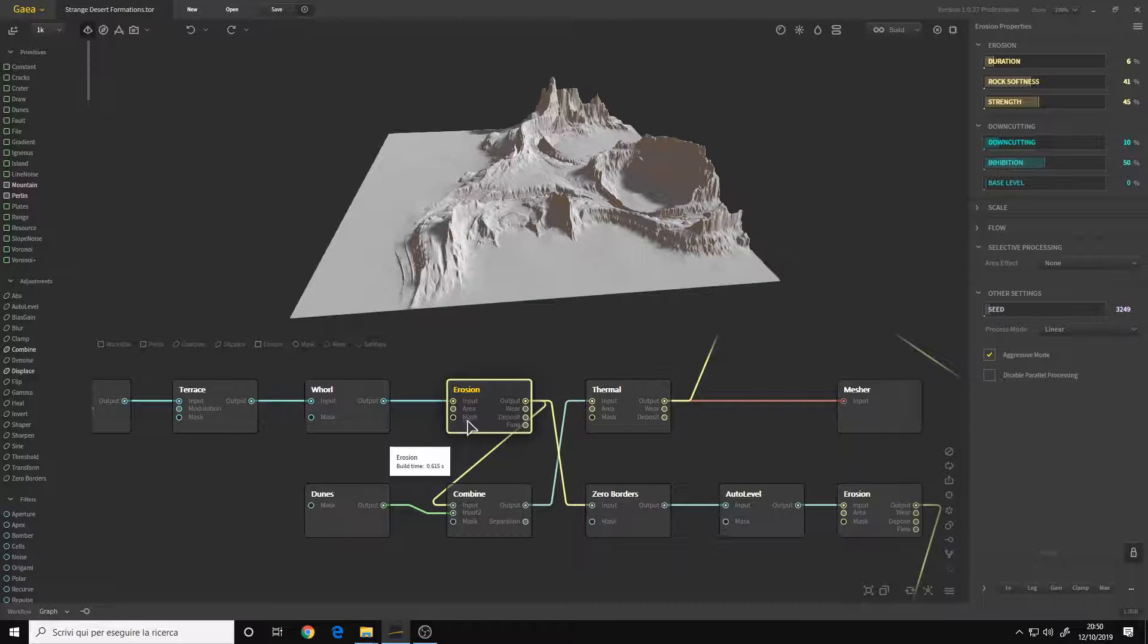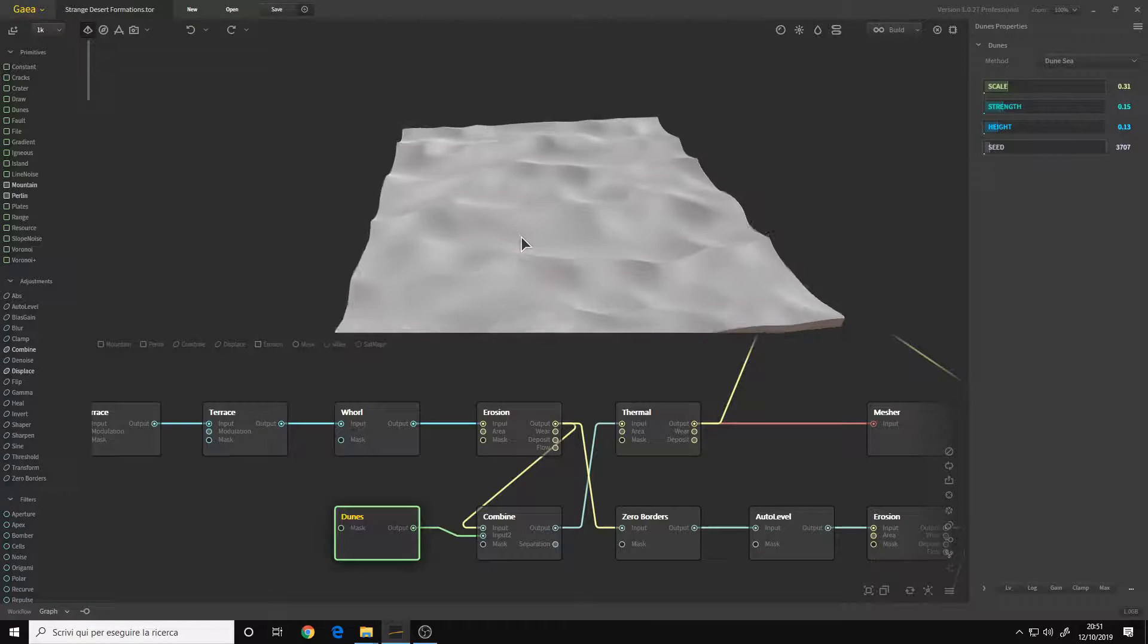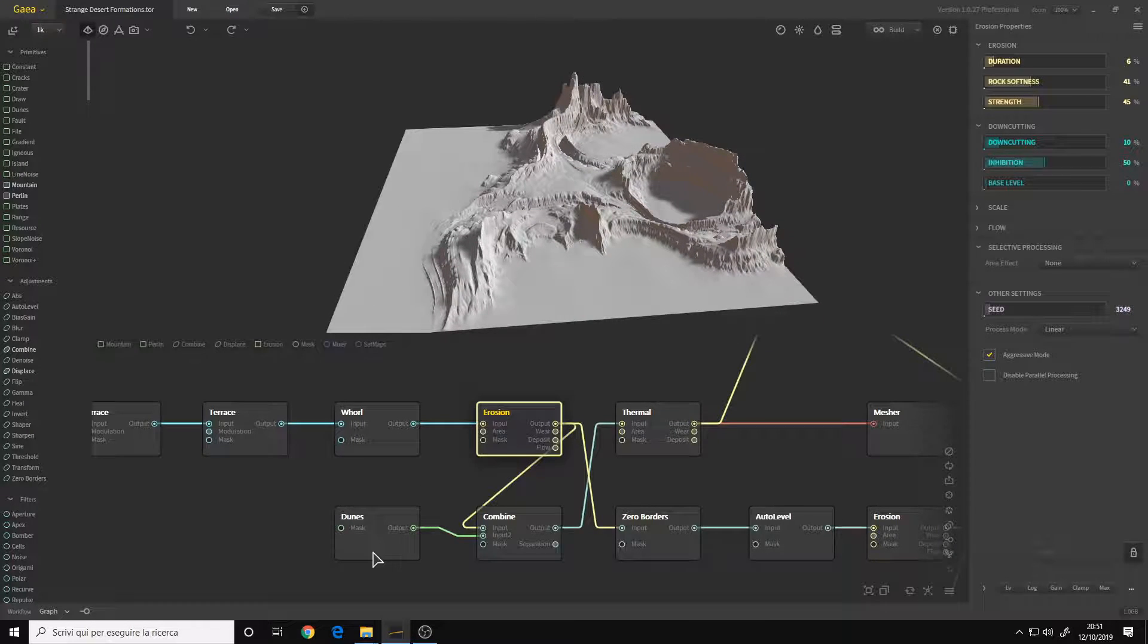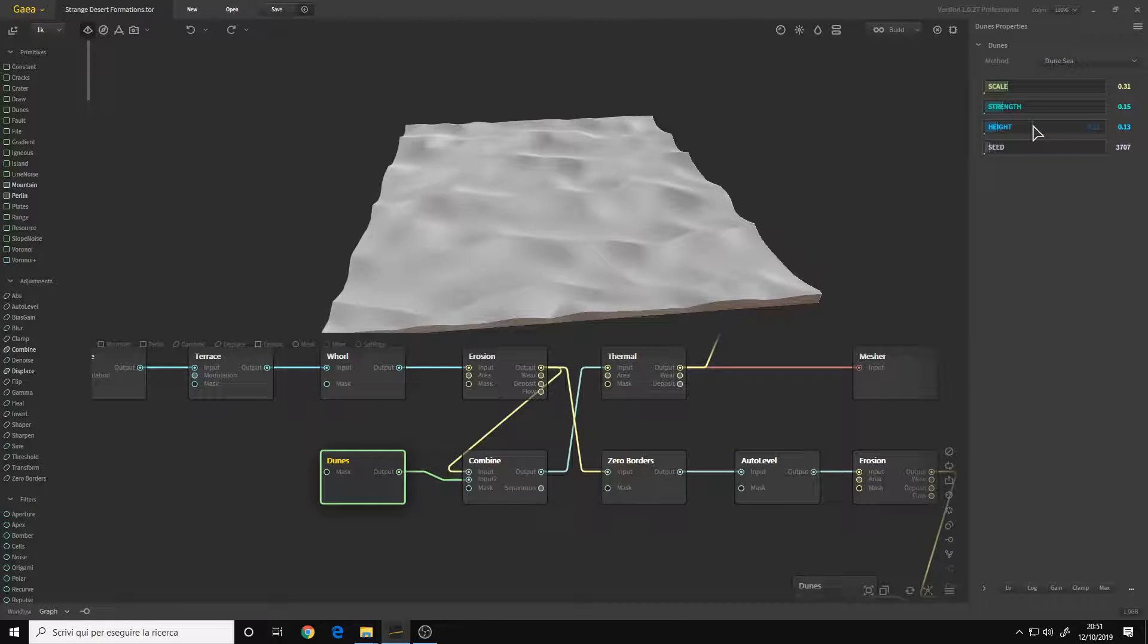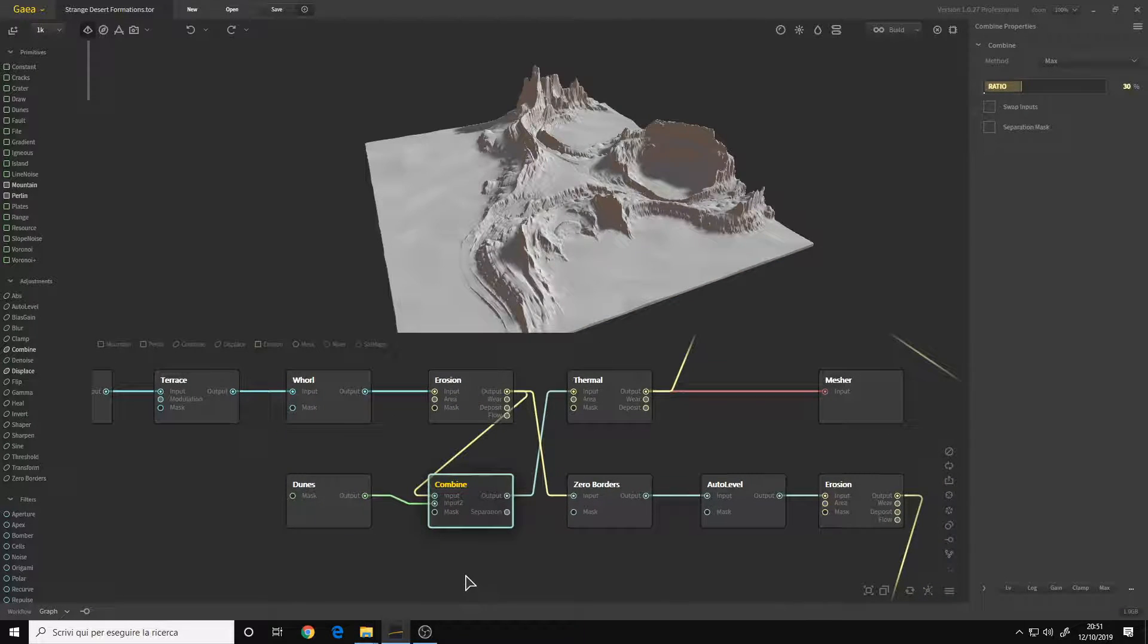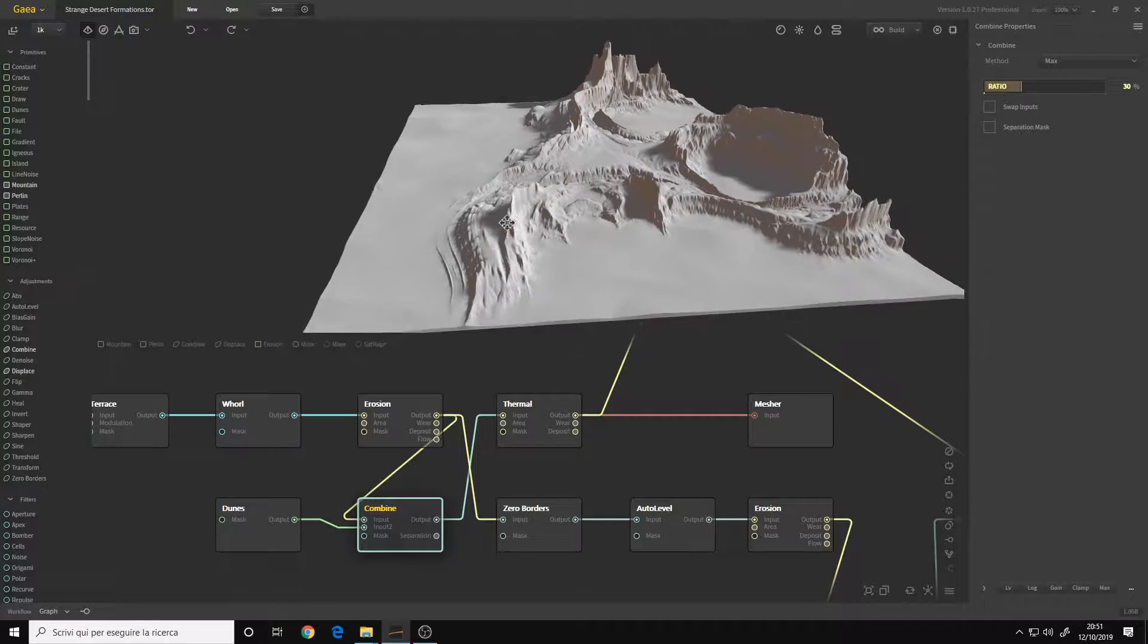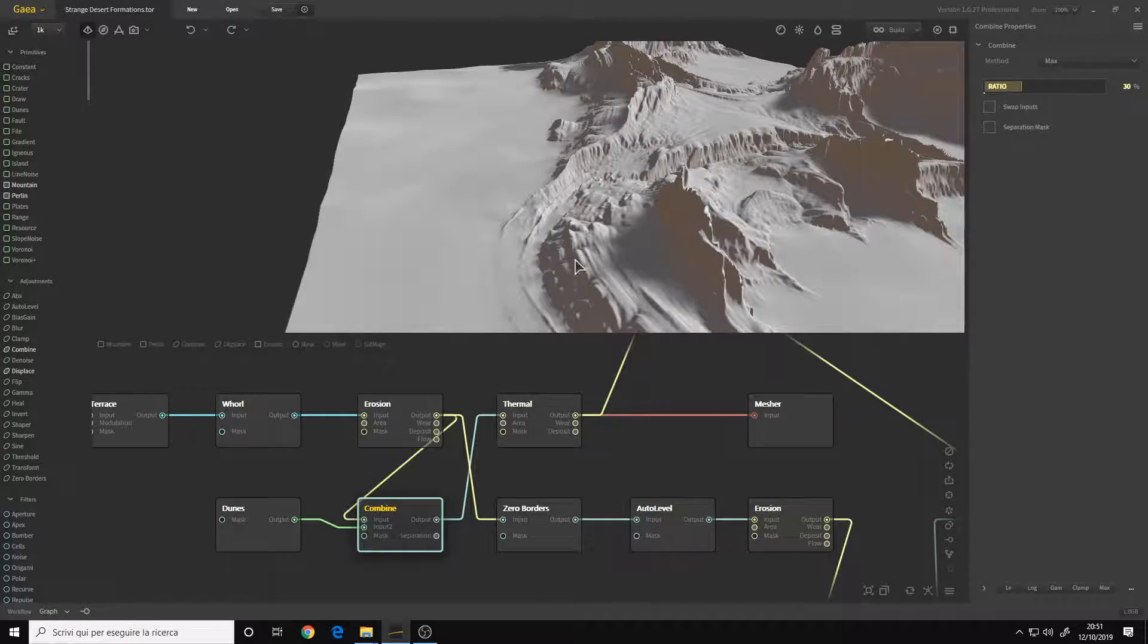After making this erosion, I started making my dunes because I wanted the rocks to be submerged, at least some parts of them, by the sand. I created this Dune node. The settings are I think the default except for the scale - I wanted some quite big dunes. Then I put down a Combine node with Max method and I combined the dunes and the erosion together. We get this result here - as you can see, the sand is going over the rocks.